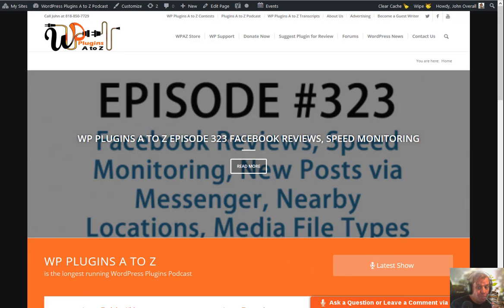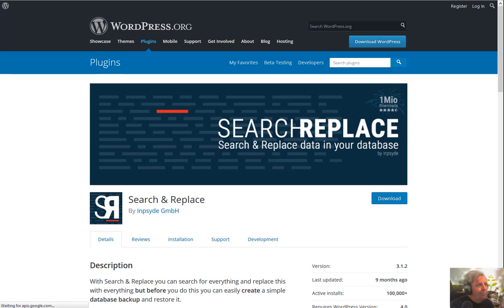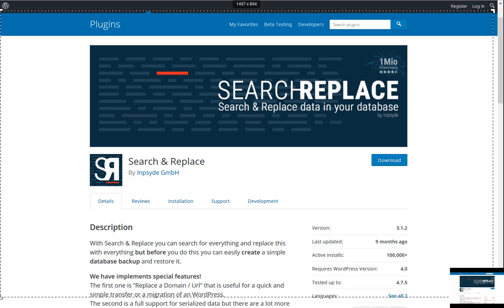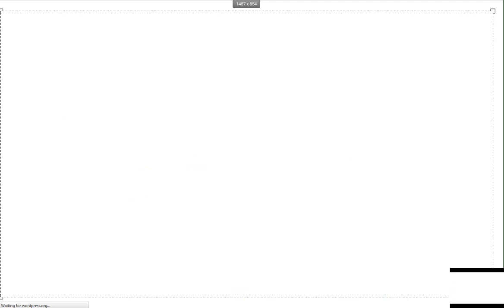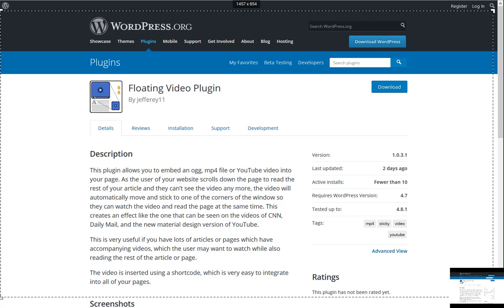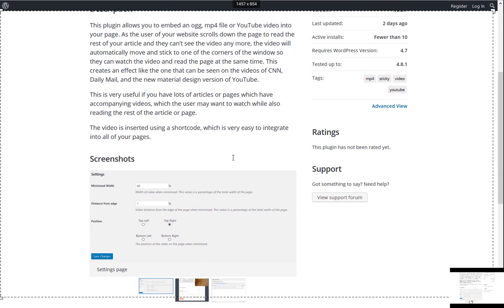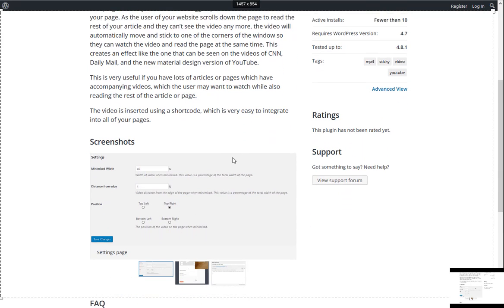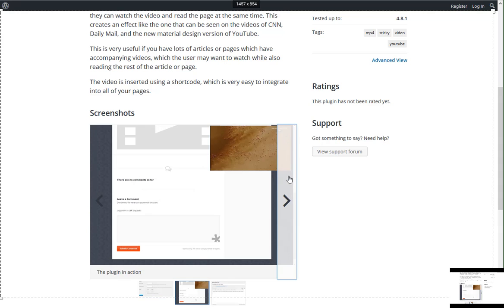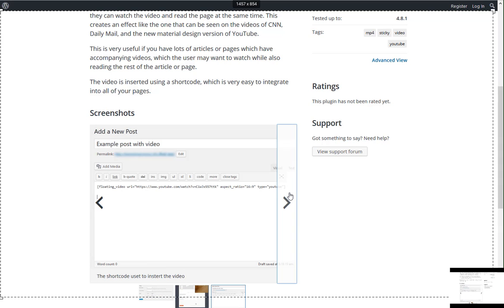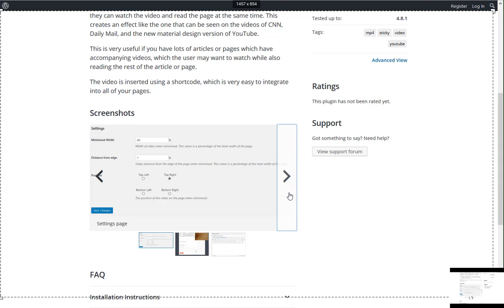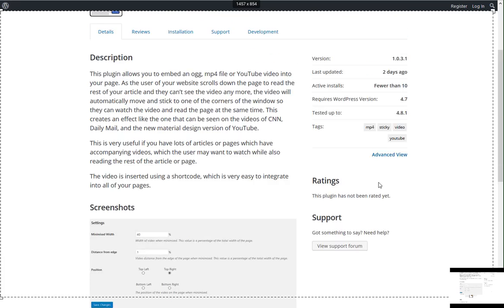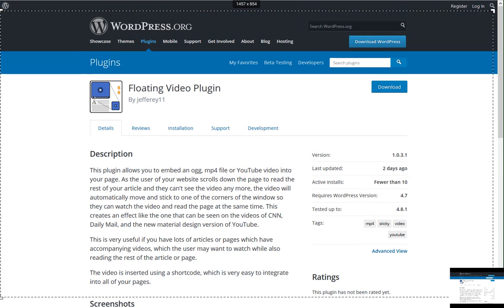All right, John, we're going to talk about some cutting-edge technology. That's right. Floating video. Now, that seems to be a trend on sites like YouTube and Facebook and CNN where you're watching a video and you scroll down the page, and the video kind of ends up either in the upper left or sometimes the lower right or sometimes the upper right or any of those places.